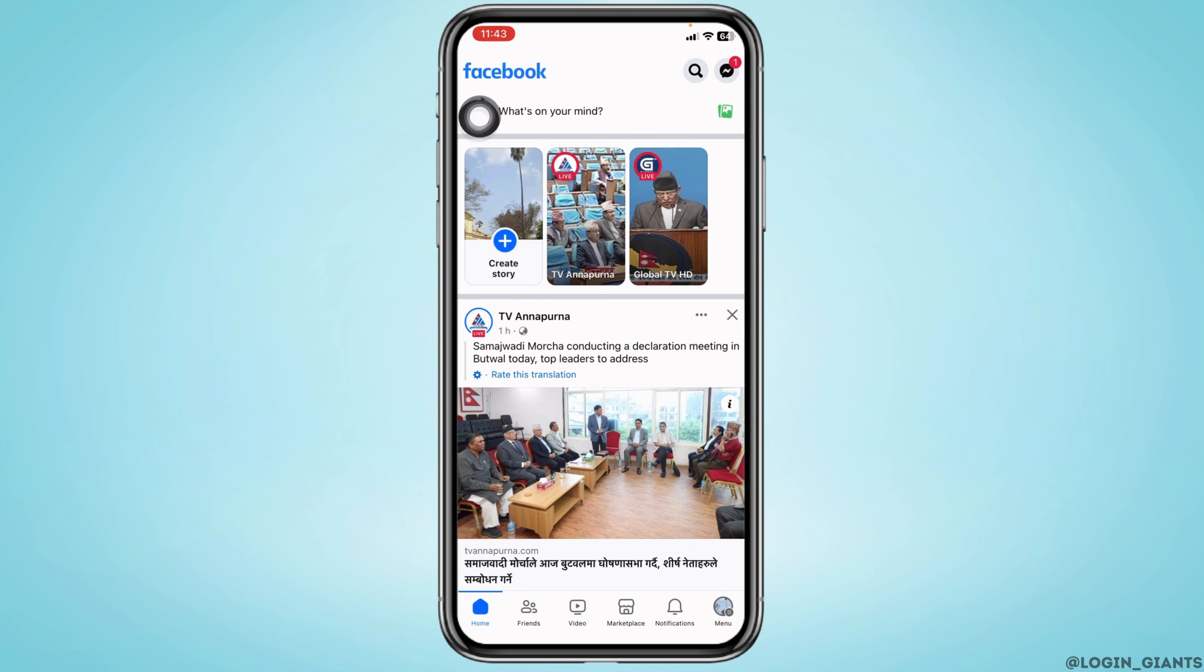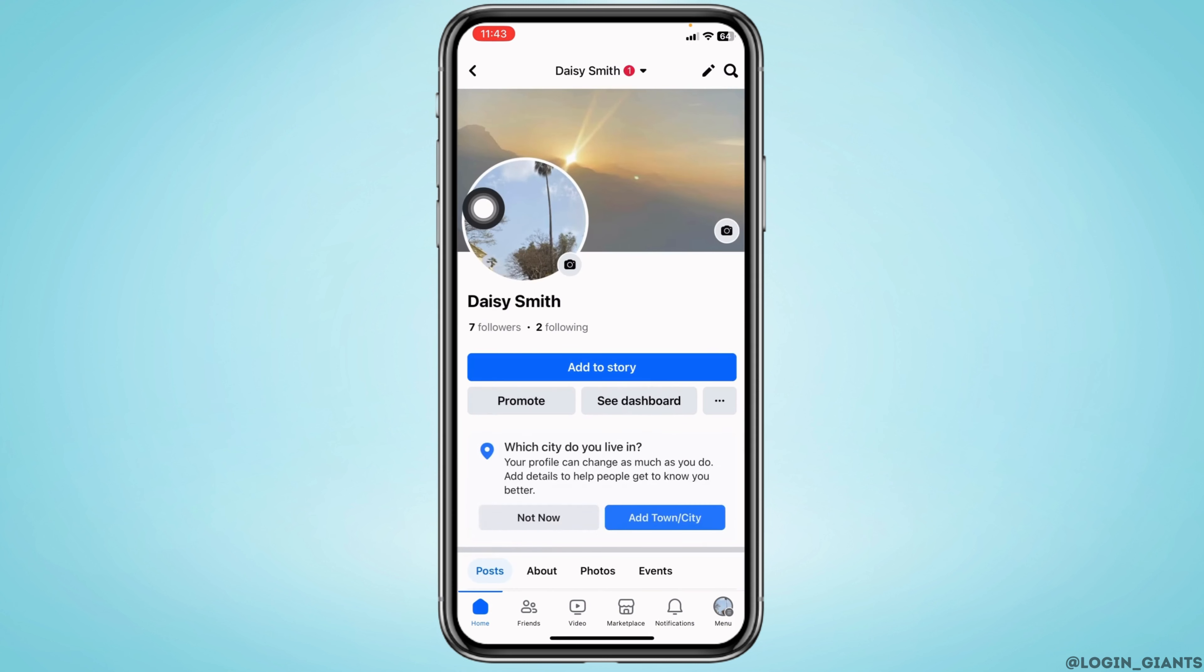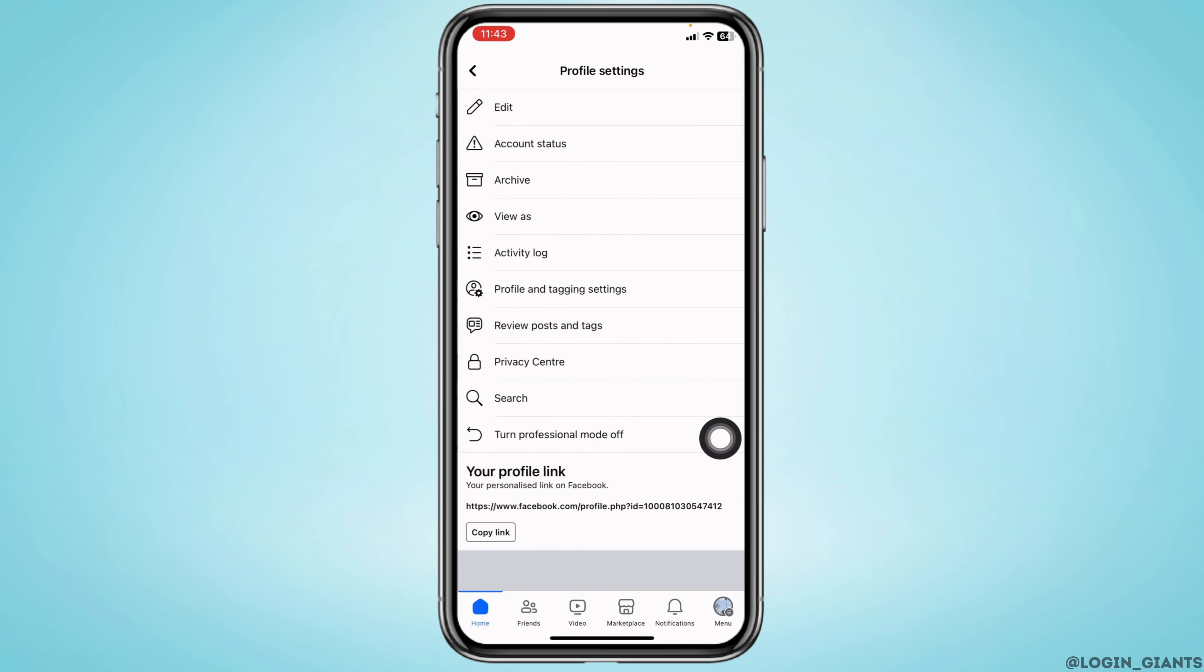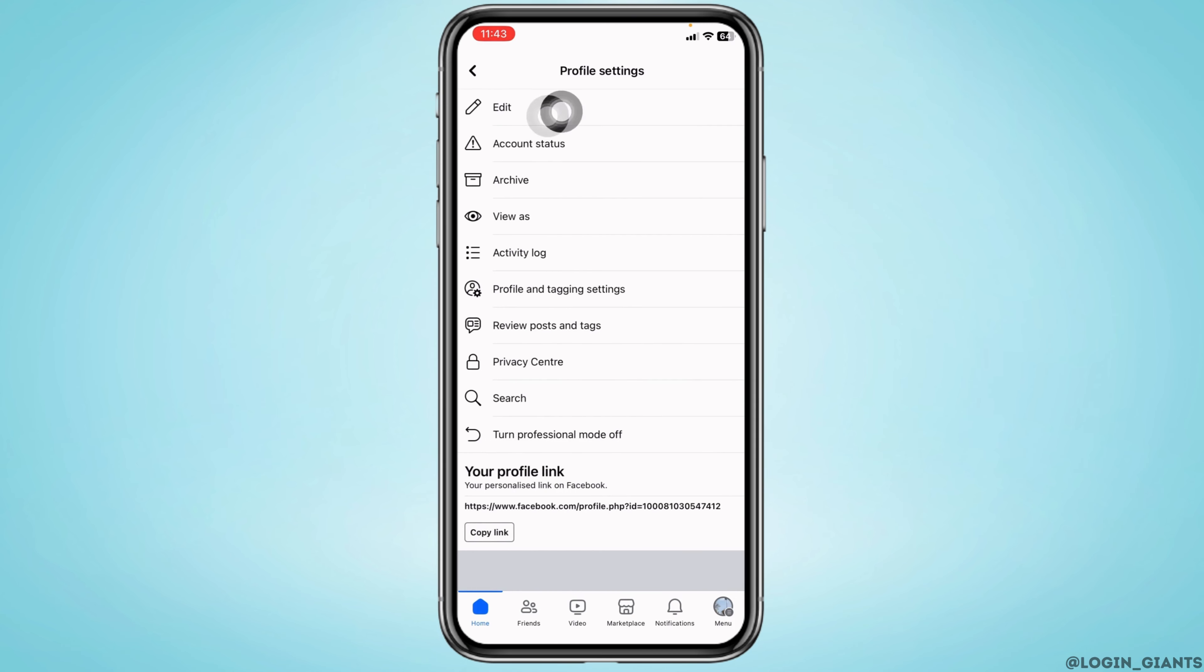Tap on it. With that, you will land on your profile. Now over here you will find these three dots. Tap on it, select the option Edit.